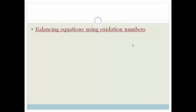Grade 11s, now you understand how you can balance equations using oxidation numbers. Please go through this video again, write down the steps, make sure you understand them and know them and what order to do them in. Then go practice, practice, practice and do the assessment in the Turnitin system. Have a great day.